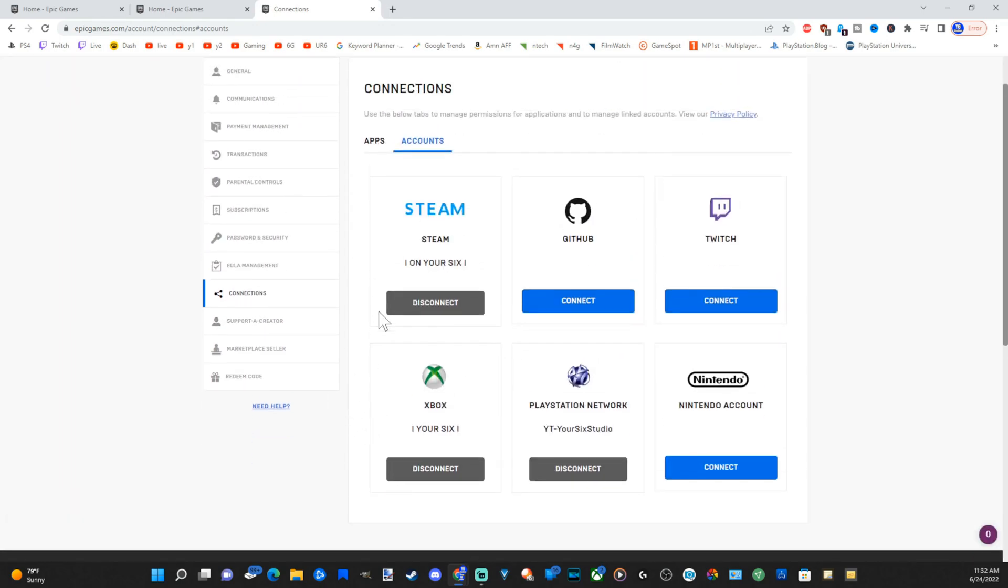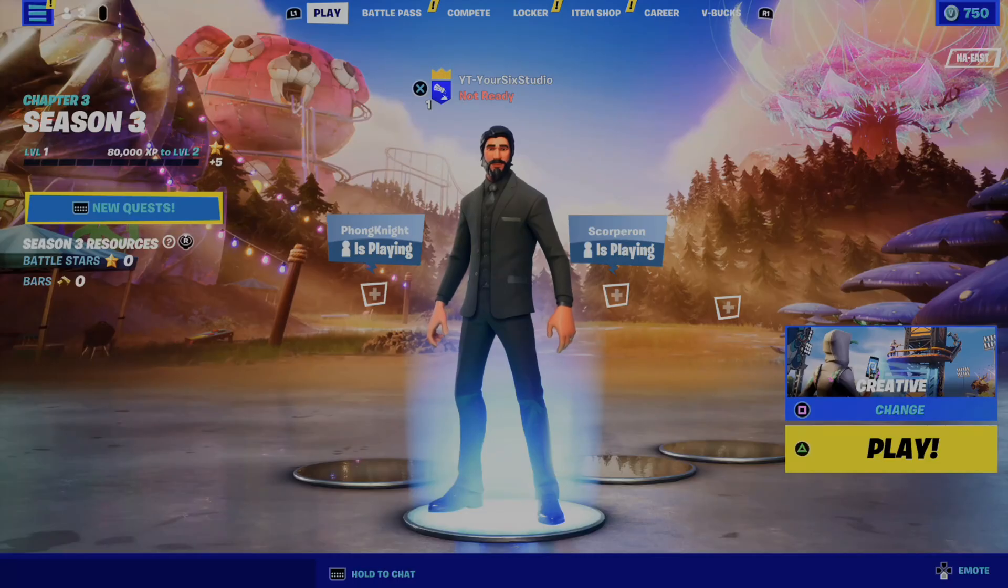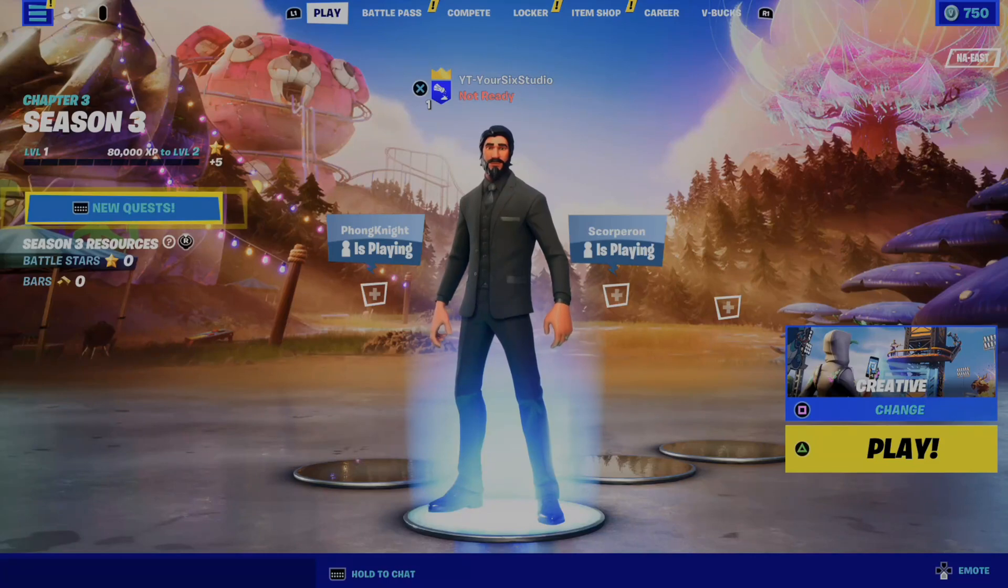So now everything is on the same account between Steam, my PC, my Xbox, and my PlayStation. Now all I have to do is add my Nintendo Switch and I'll be good to go. So hopefully this video did indeed help you guys out.